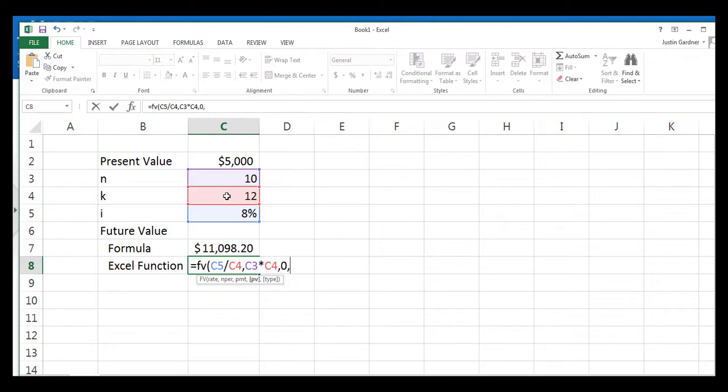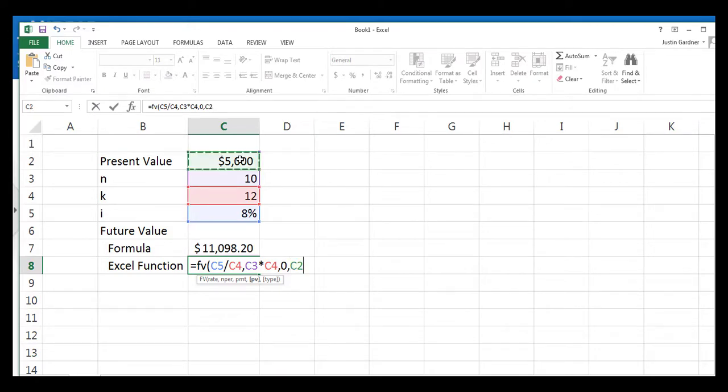And next we have the optional statement PV. You know it's an optional argument because you can see the brackets there around the PV. And that is the $5,000 investment. So we'll click on the $5,000.